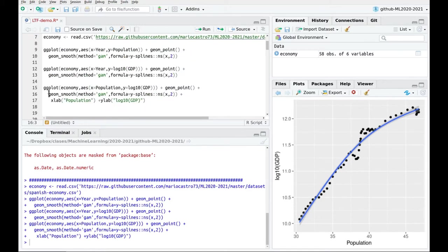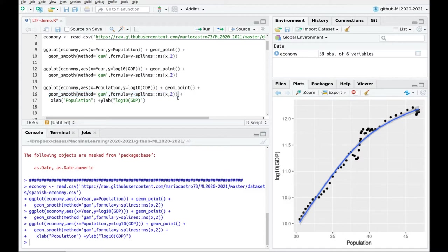You can go back to my video on ggplot and non-parametric regression to see that I'm using splines here in order to capture this trend. You can see that the log GDP is kind of correlated with the population, but this correlation is not perfect and actually looks pretty quadratic — so this is not linear.